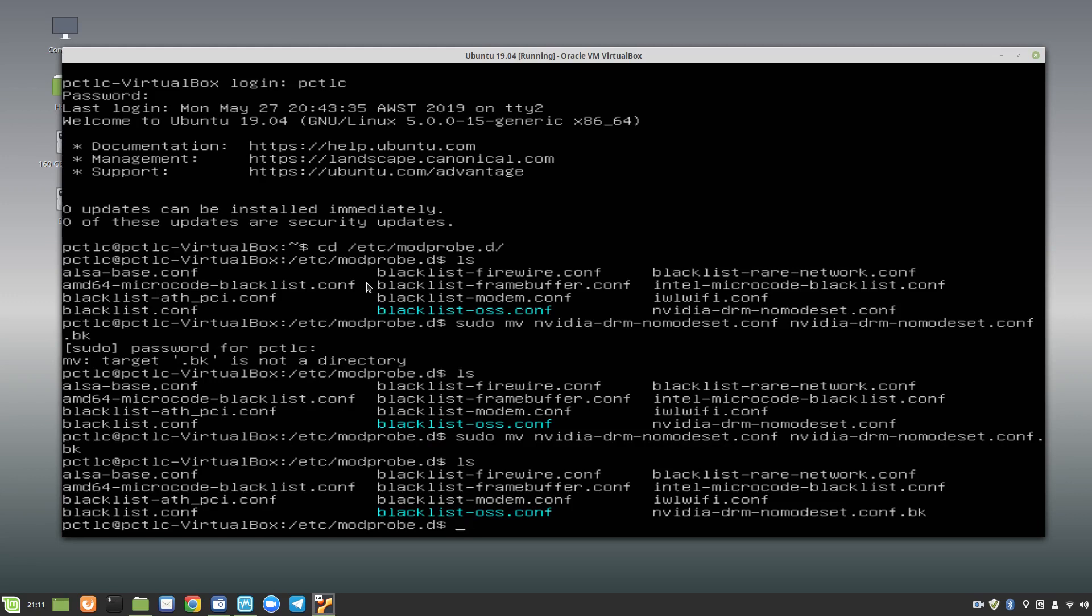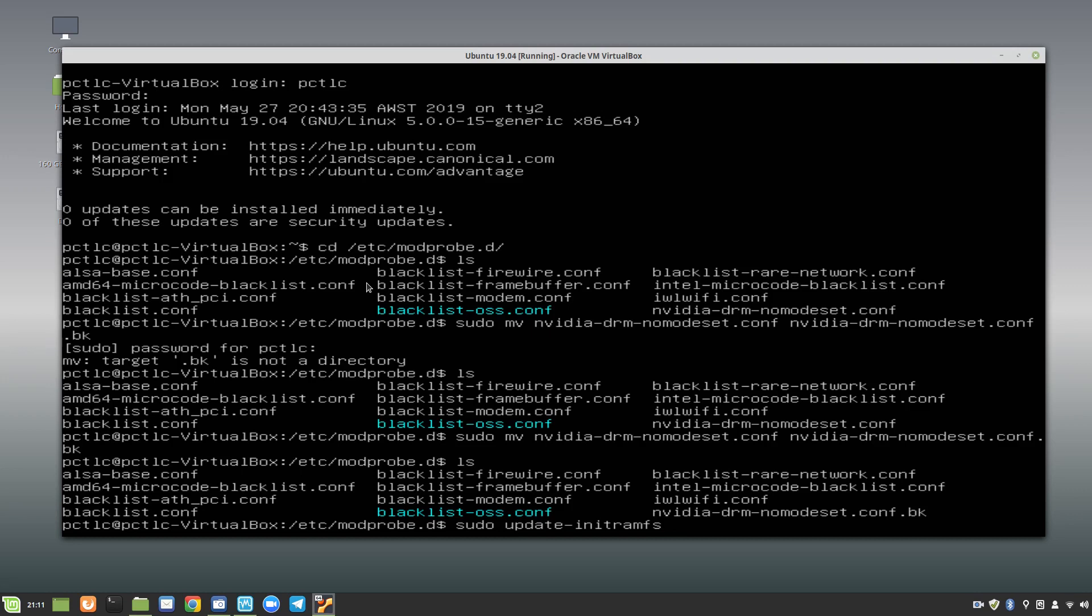so what you would want to do is sudo update dash init ramfs space dash u, hit enter, and that'll do its thing. So, I can't do that here, because I'm in a virtual box, and I don't have any nvidia card attached to this,